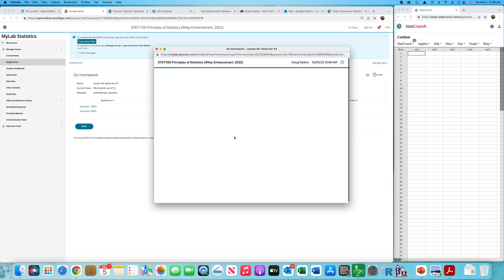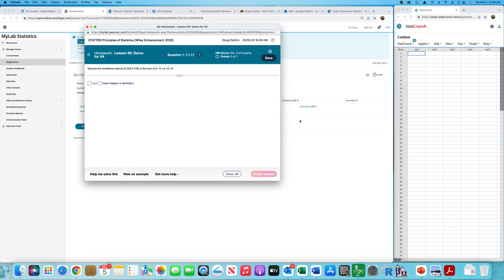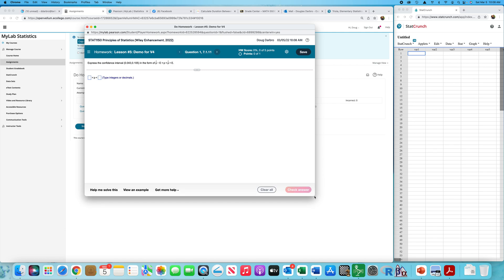Question number one, taking a little different approach. I have StatCrunch over on the right, so we'll go from there. Express the confidence interval 0.043 to 0.105 in the form of P-hat minus the margin of error, estimating the center, to P-hat plus the margin of error.